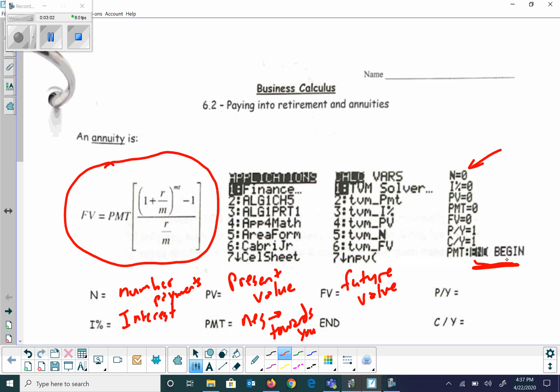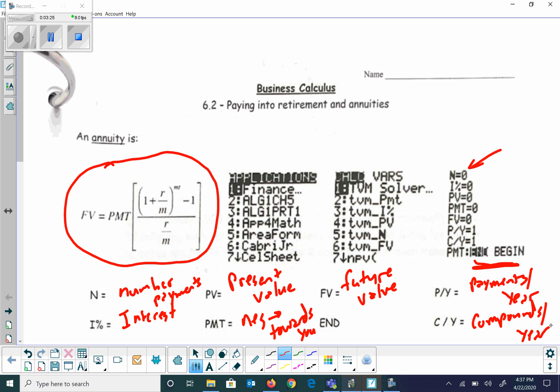P/Y is payments per year, and C/Y is compounds per year. So if it was compounded daily that would be 365, compounded monthly would be 12, things like that.